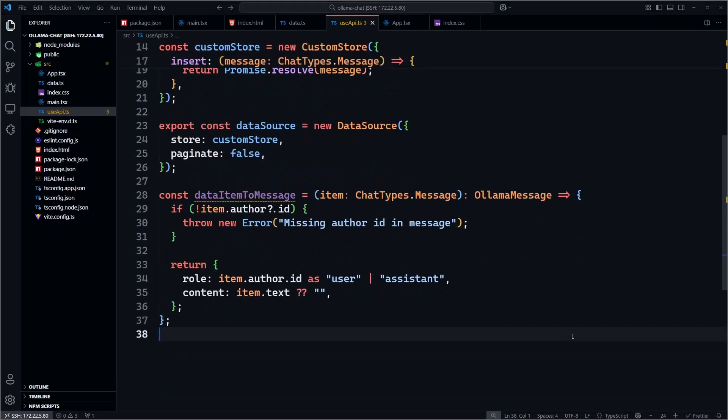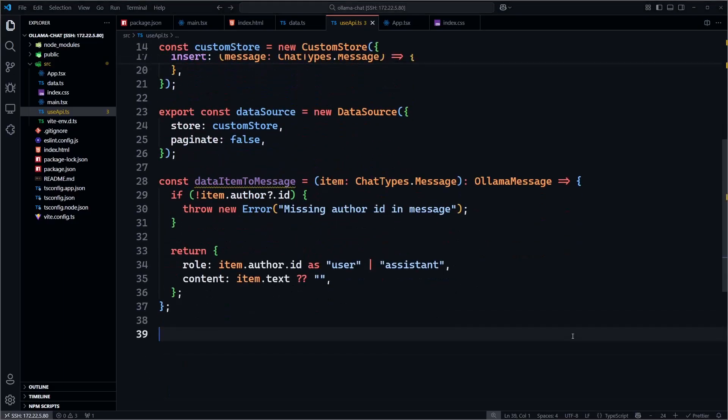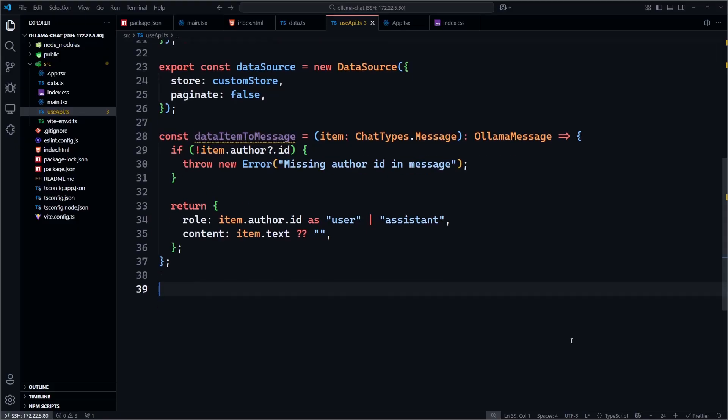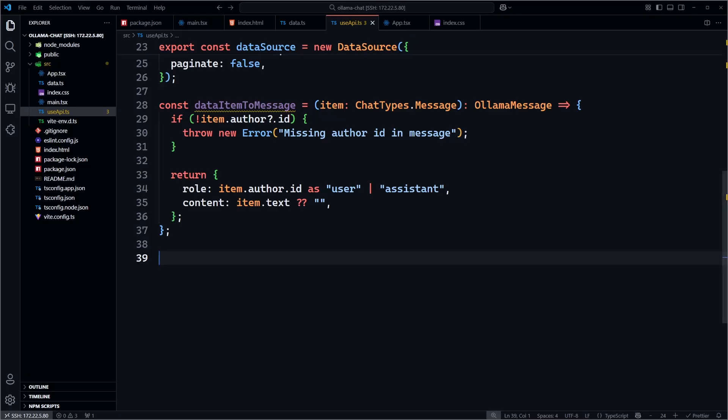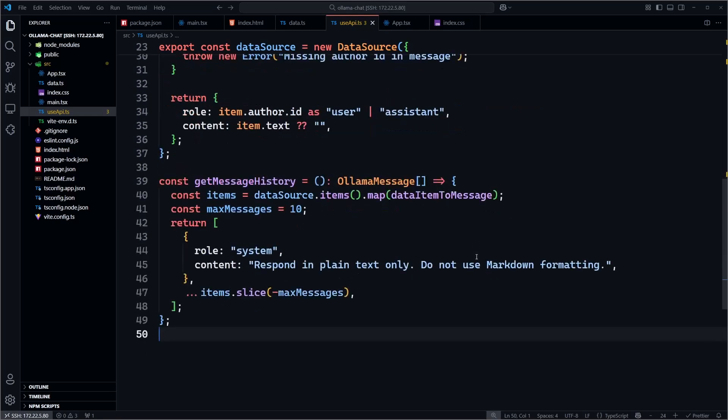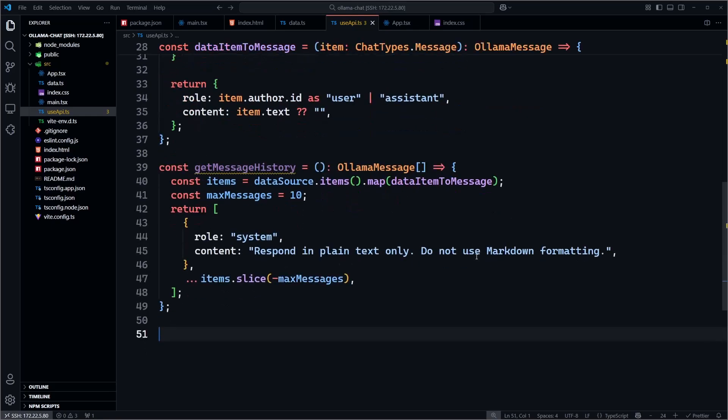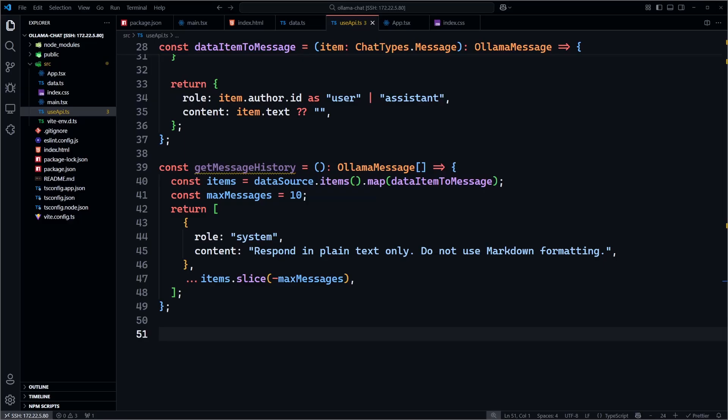Now we create a utility function called dataItemToMessage to adapt DevExtreme messages to the OLAMA format. This function ensures each message has an author and returns it in the shape OLAMA expects. Now we create a function called getMessageHistory. This function converts the last 10 chat messages into a history array and prepends a system message that tells OLAMA to avoid markdown formatting. It's important to note the DevExtreme chat component supports rich text and we provide information in our documentation on how to convert markdown into the proper format.